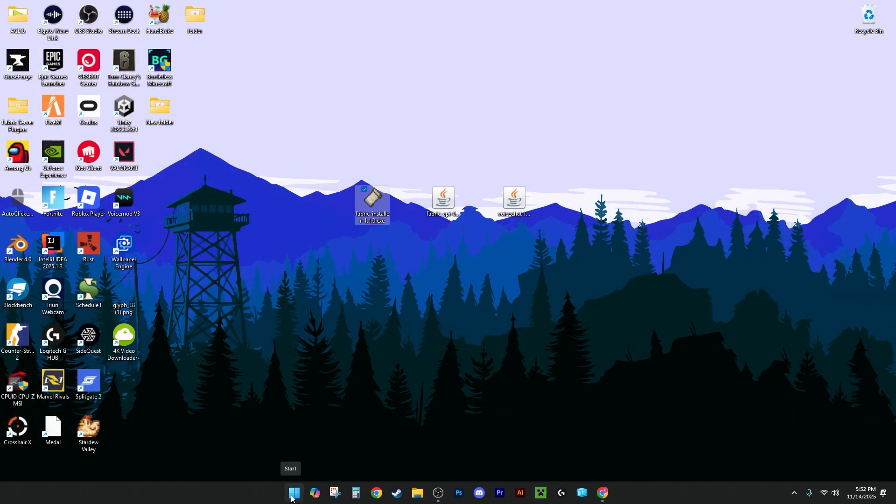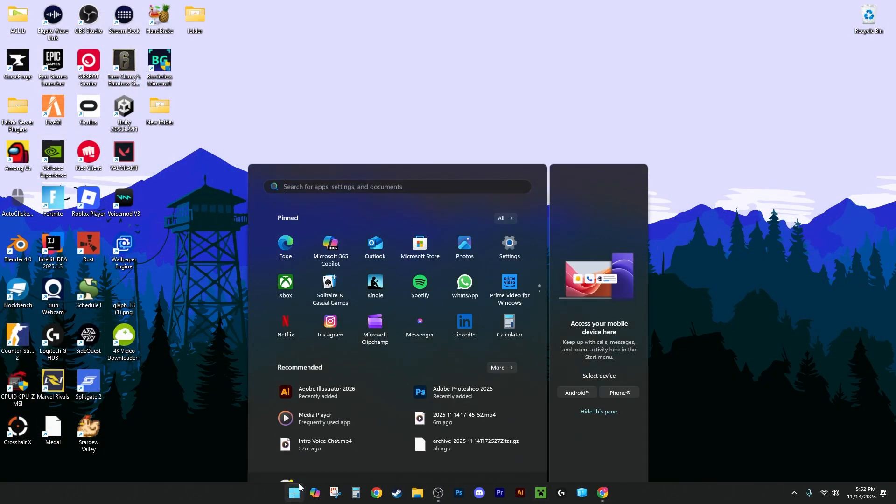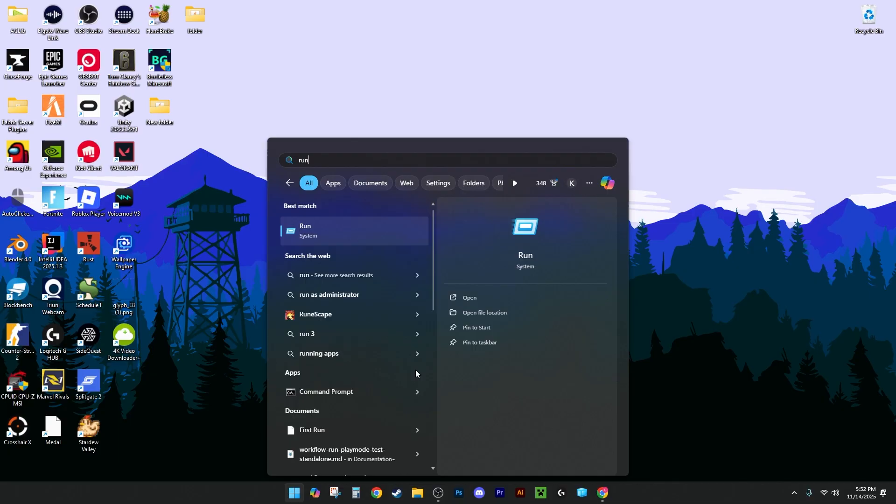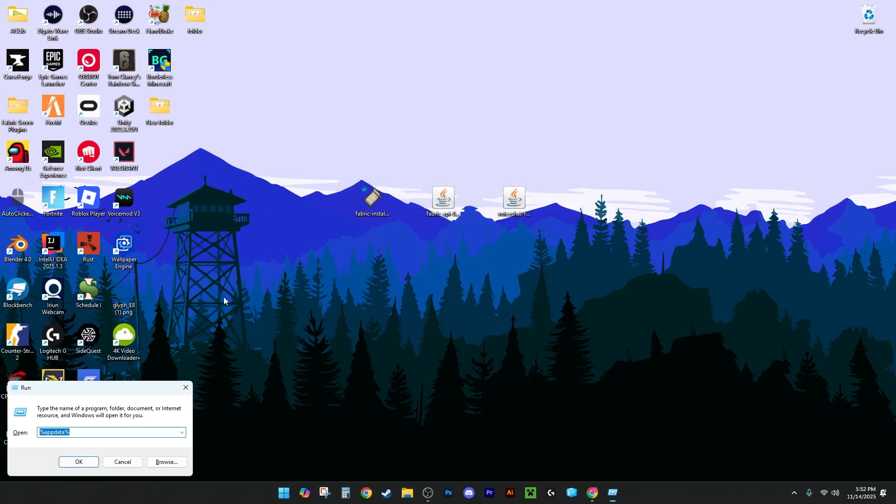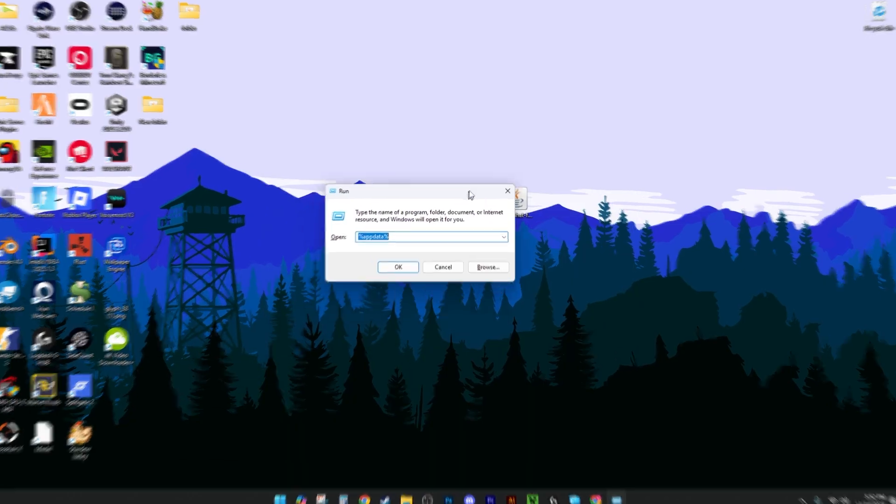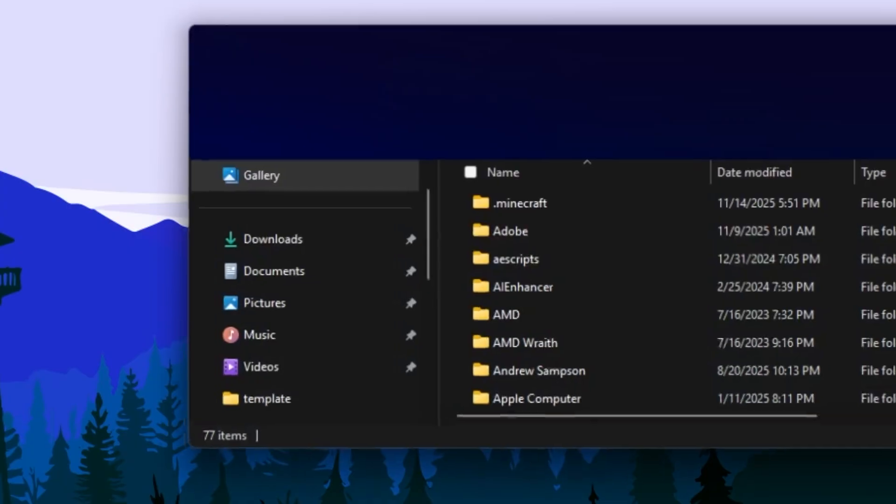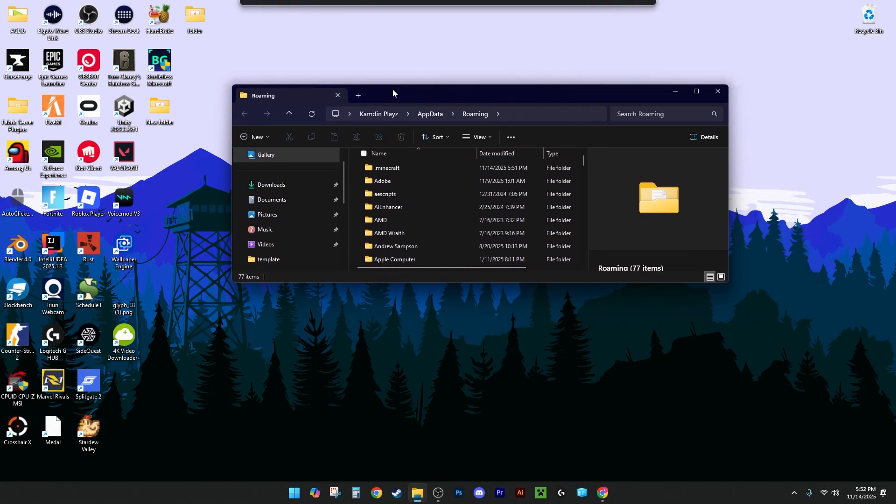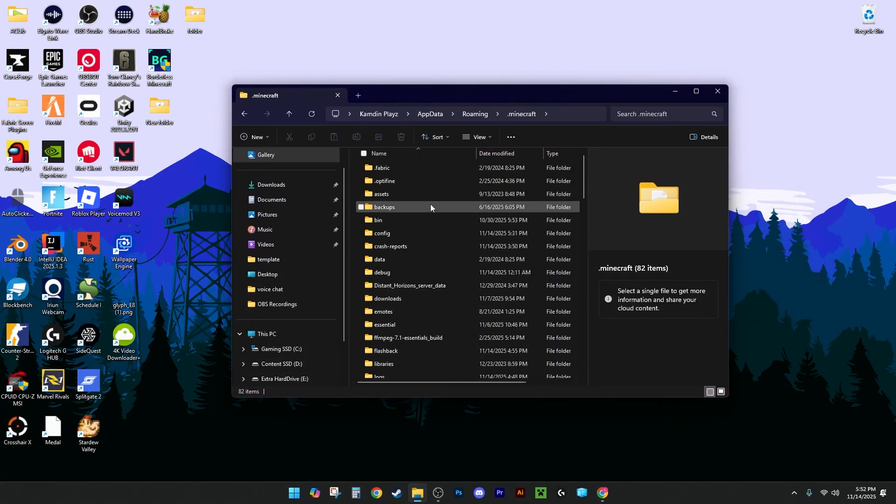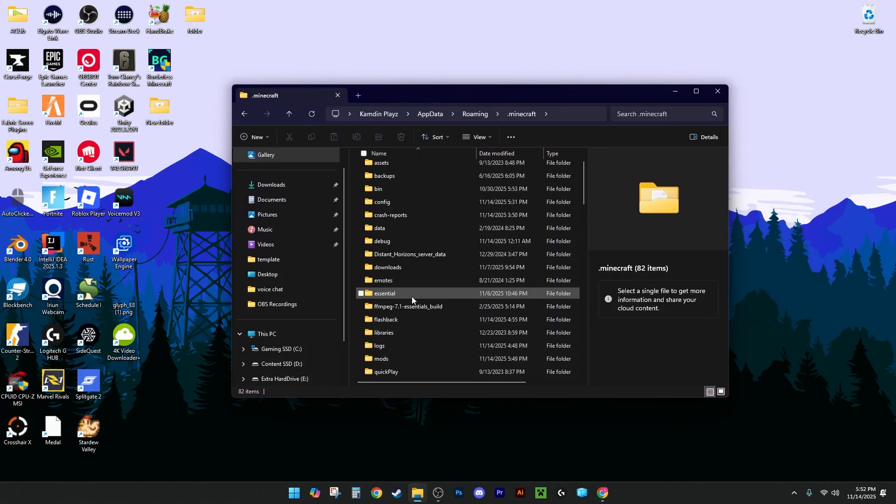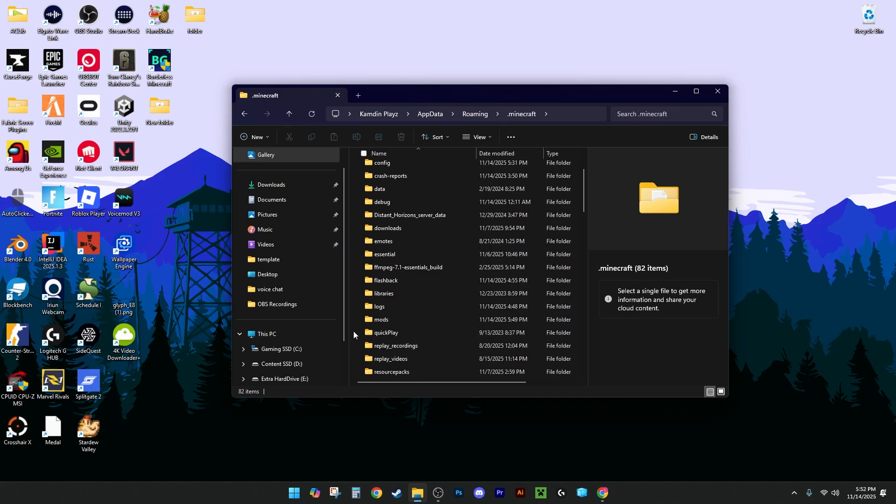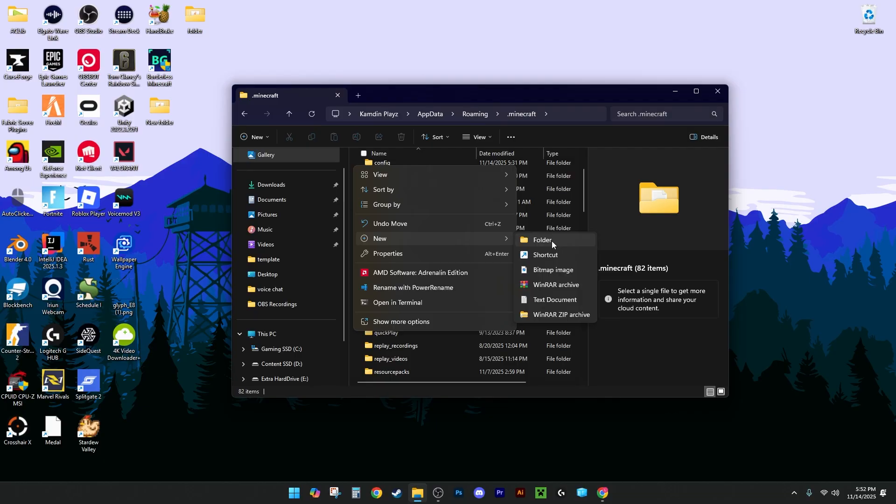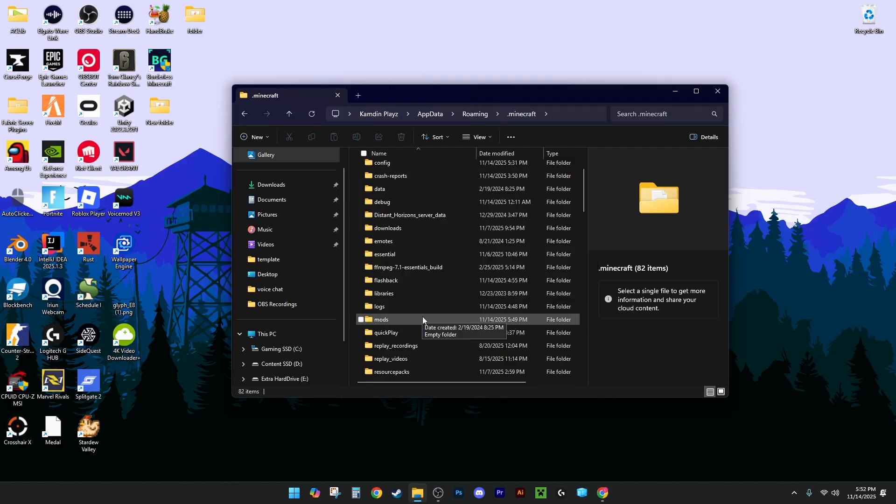Now you're going to want to go down to the bottom left, type in Run, and you're going to want to hit Enter. Then once you've done that, this is going to be empty for you, but you need to type %appdata% exactly like this, or it won't work. You then want to click OK. Once you've done that, you're going to go into your .minecraft folder, and then you may see a mods folder. If you don't, you just want to right-click, click New, click Create Folder, and name it M-O-D-S. I already have one, so I don't need to create one.